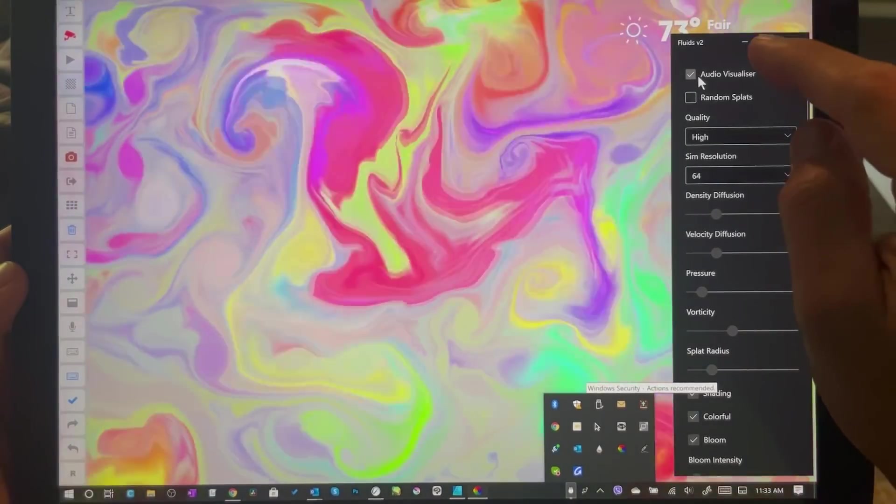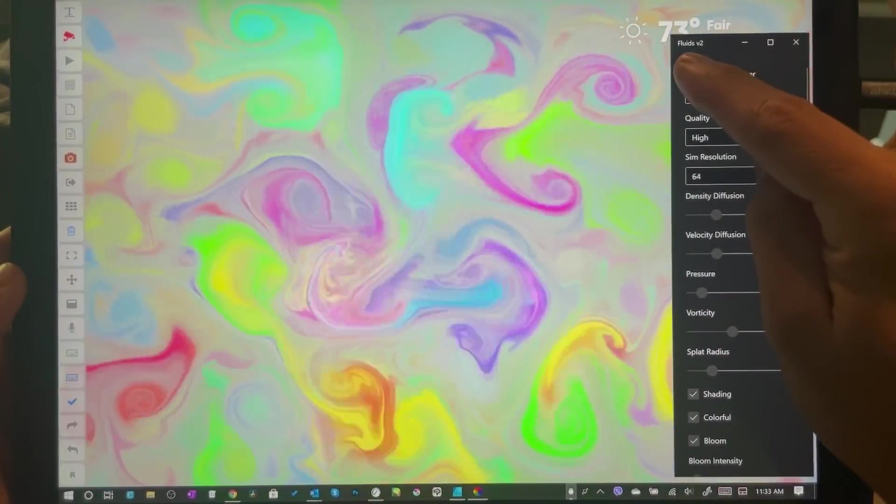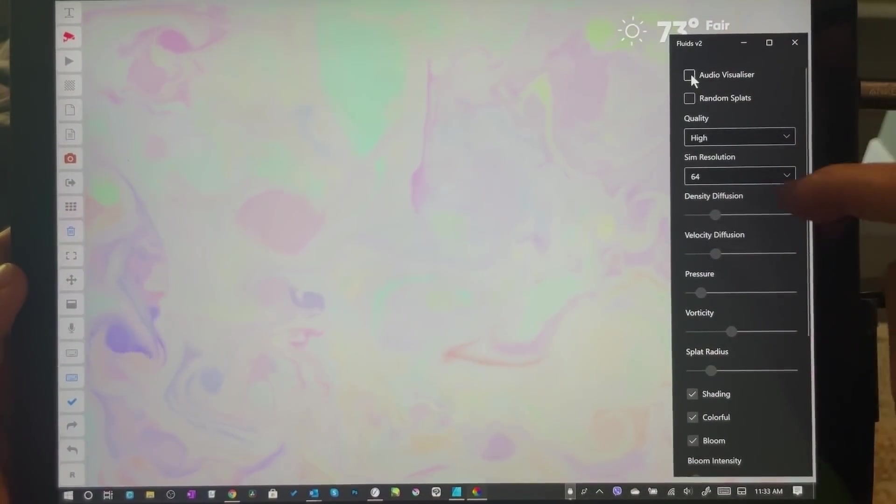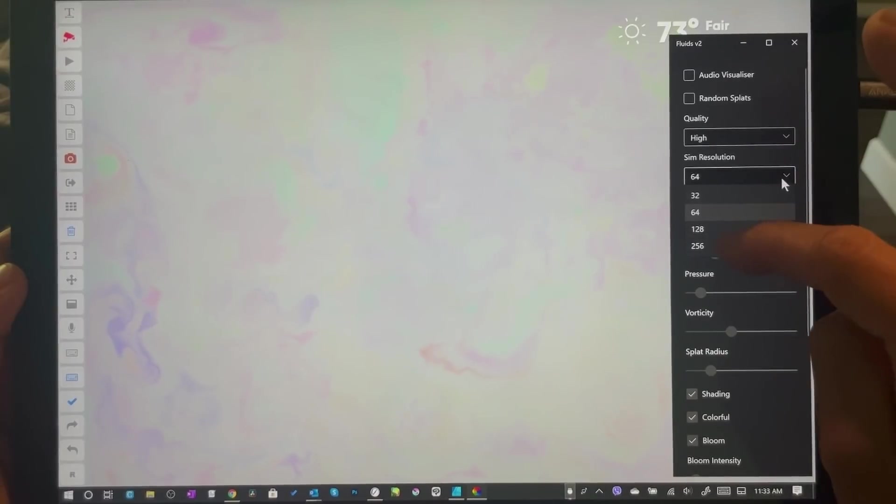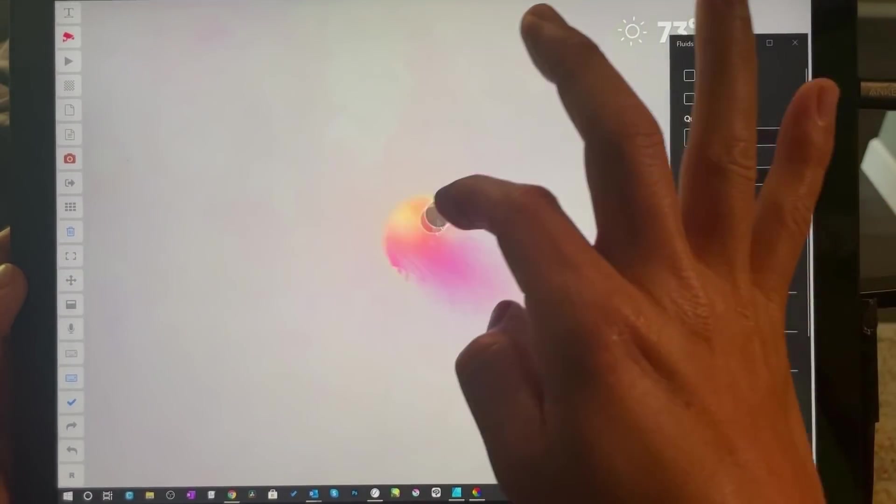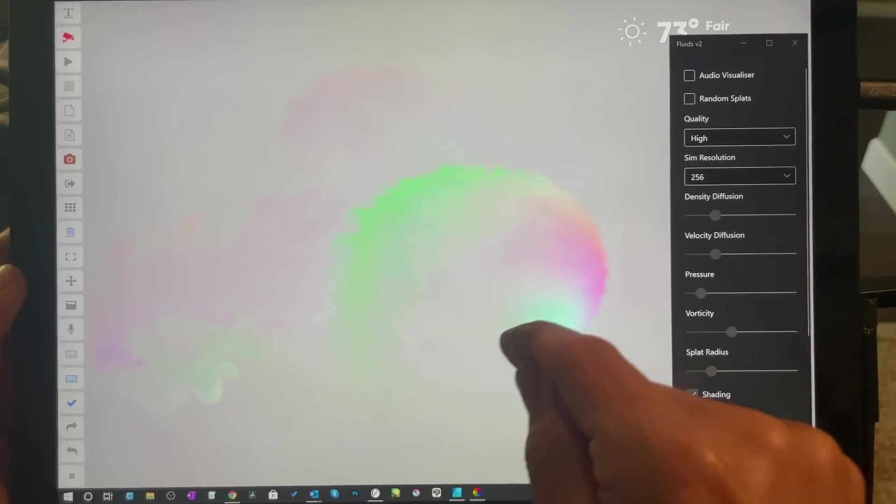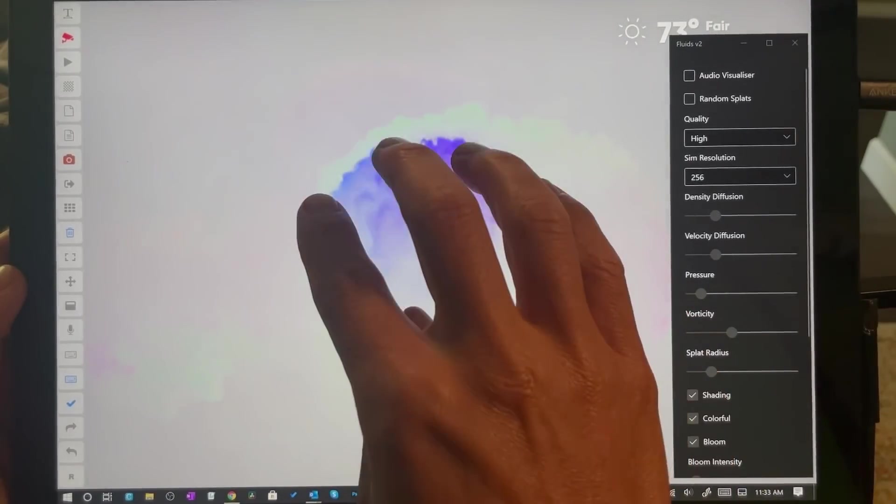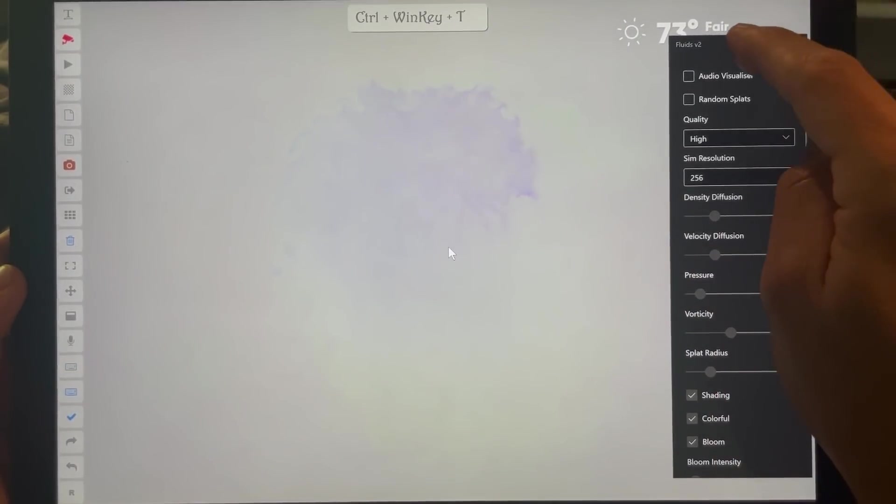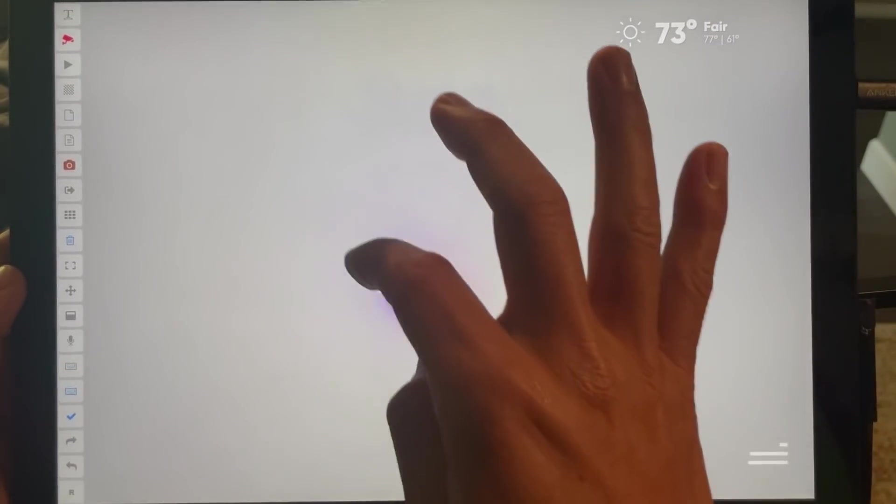You can choose audio visualizer, which just goes crazy. It's too much for me, but random—you can change the resolution, which is—and this is beautiful. Let's go ahead and hide that.